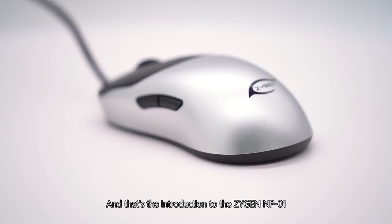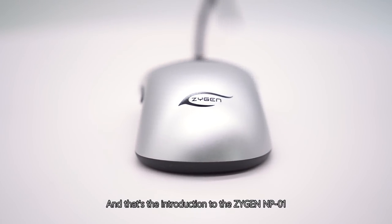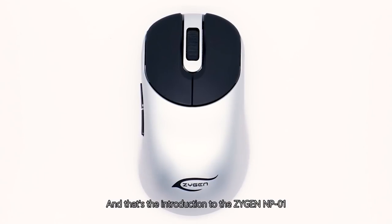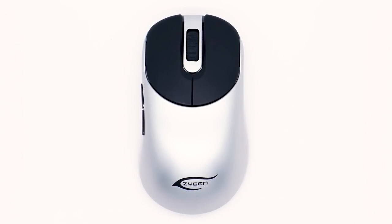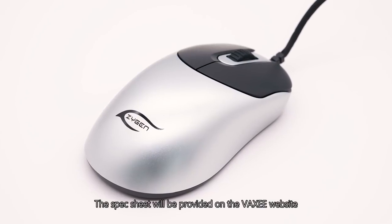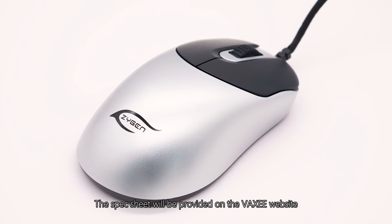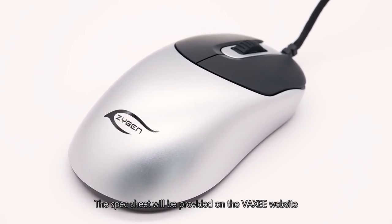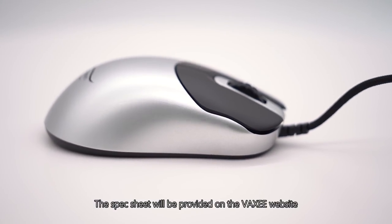And that's the introduction to the Ziegen NP-01. The specs sheet will be provided on the Vaxi website.